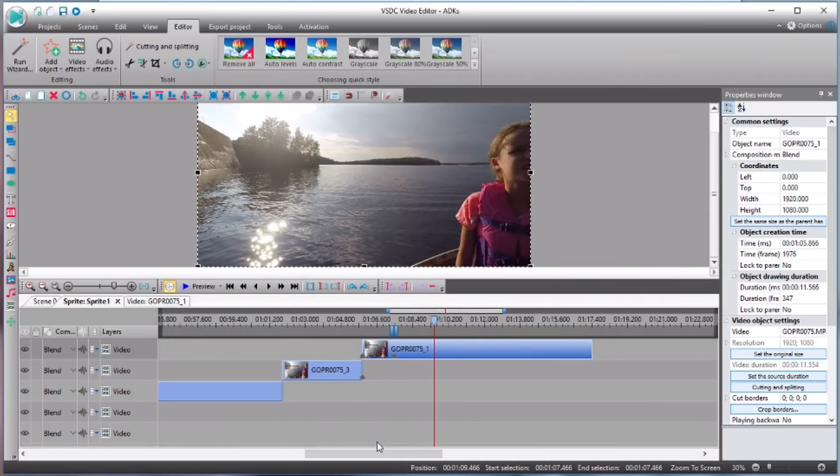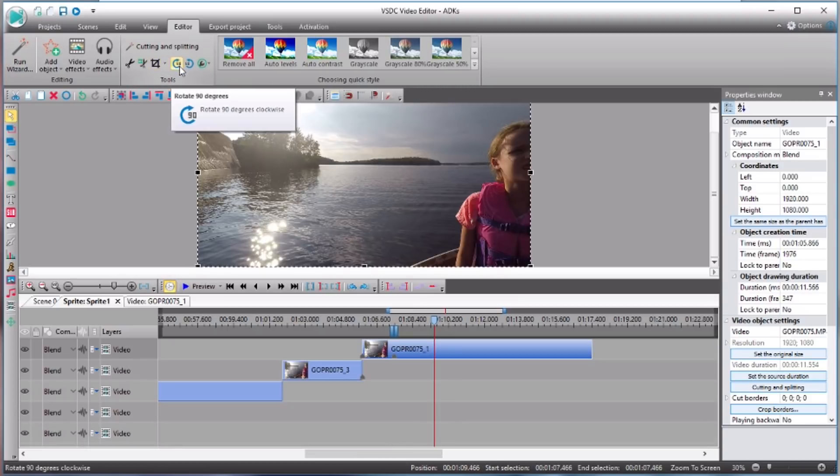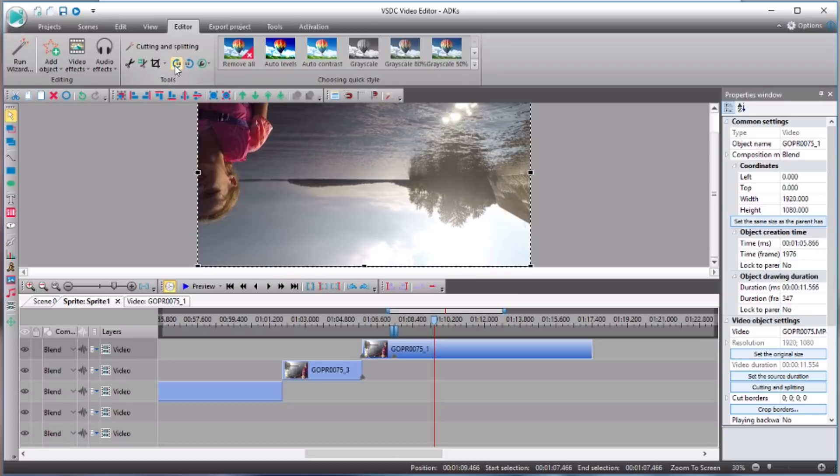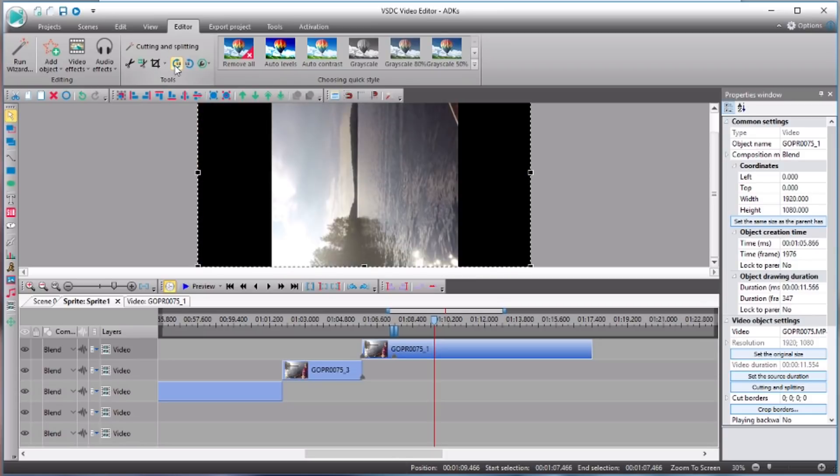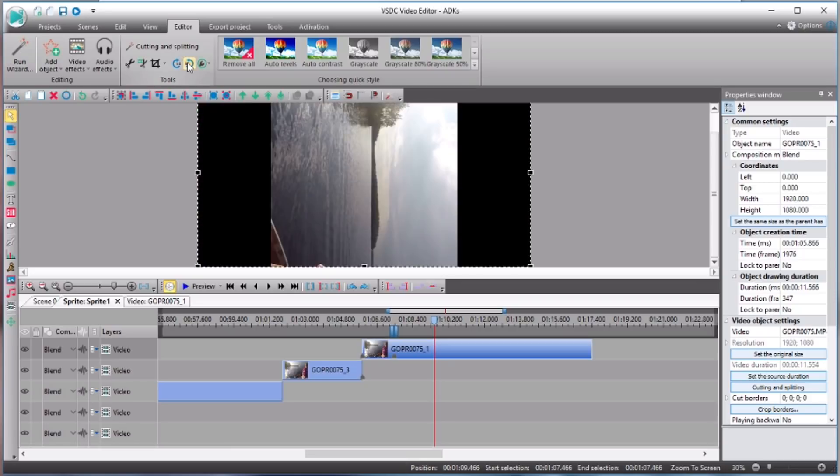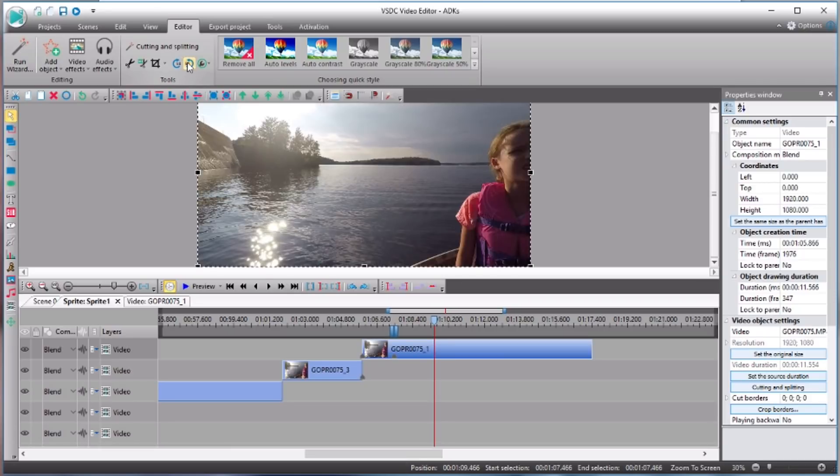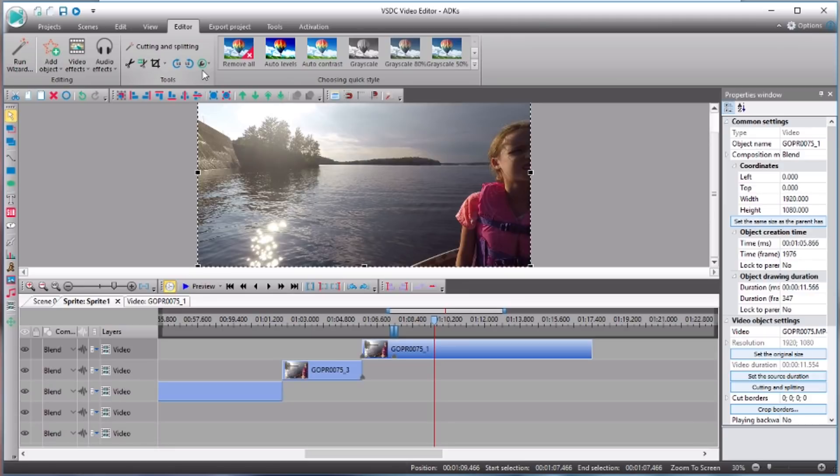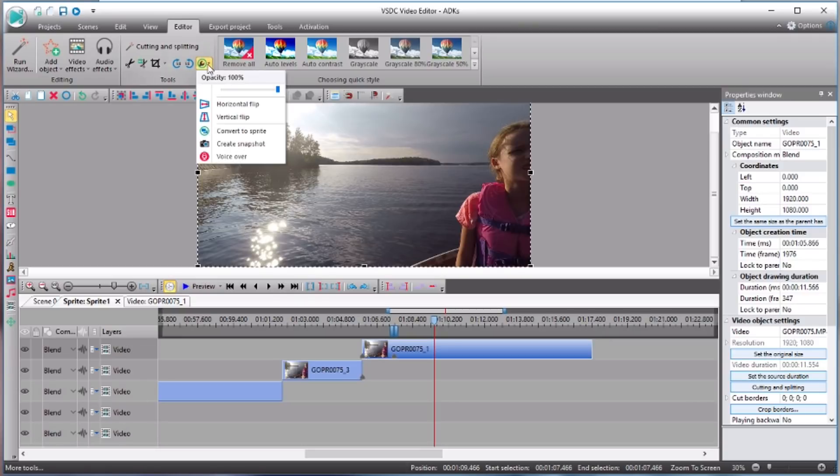So some other things we can do here is we can rotate our video 90 degrees and we can go clockwise or counterclockwise. So if you happen to mount your GoPro upside down, for example, or if your cell phone video is on its side, sometimes that happens, all you have to do is just rotate it.